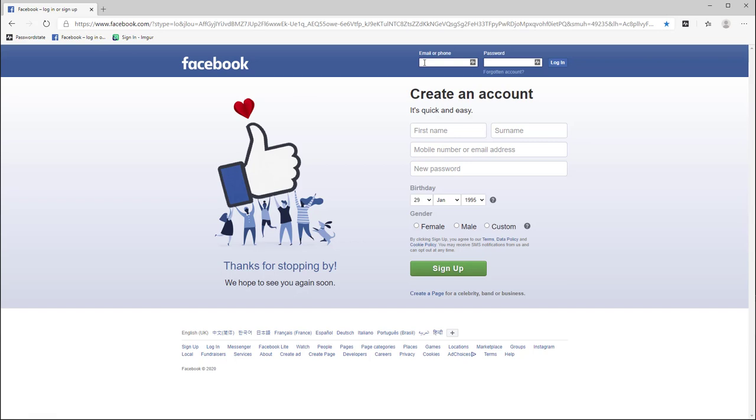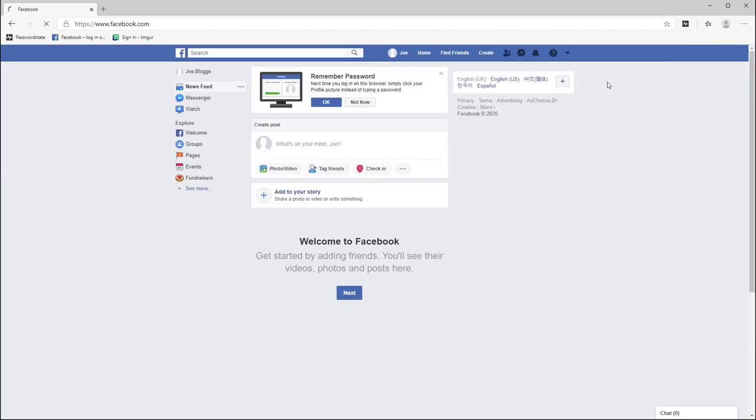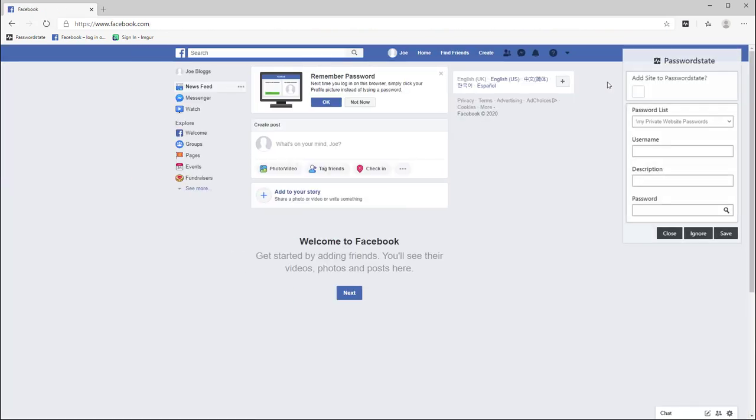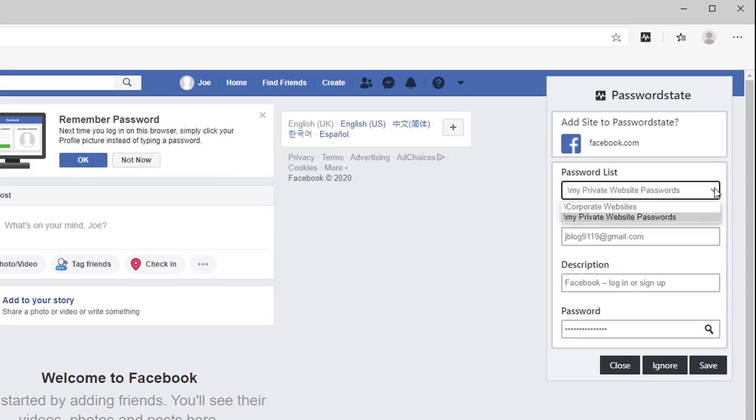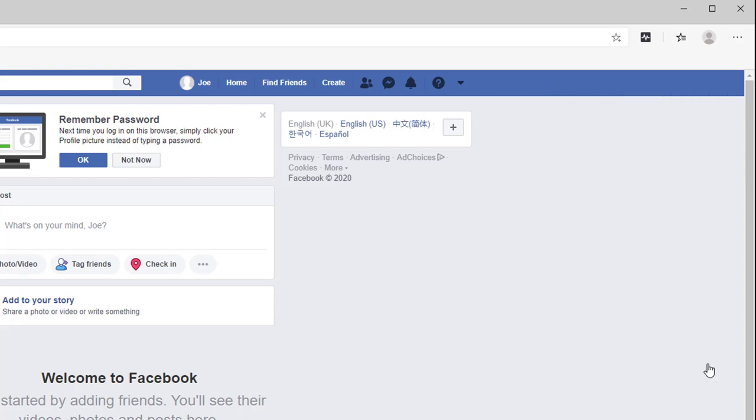I'll use the popular website Facebook to show you how it can capture your login credentials. After entering these credentials successfully you will receive this pop-up screen if you do not already have this user account saved in password state. On this pop-up screen you can save which password list you're saving this into and if you want to make any other changes on this screen you can and then simply clicking save to add this into your password state vault. Choosing the ignore button will prevent this website from asking you to save any future logins and clicking the close button will close this prompt without doing anything.